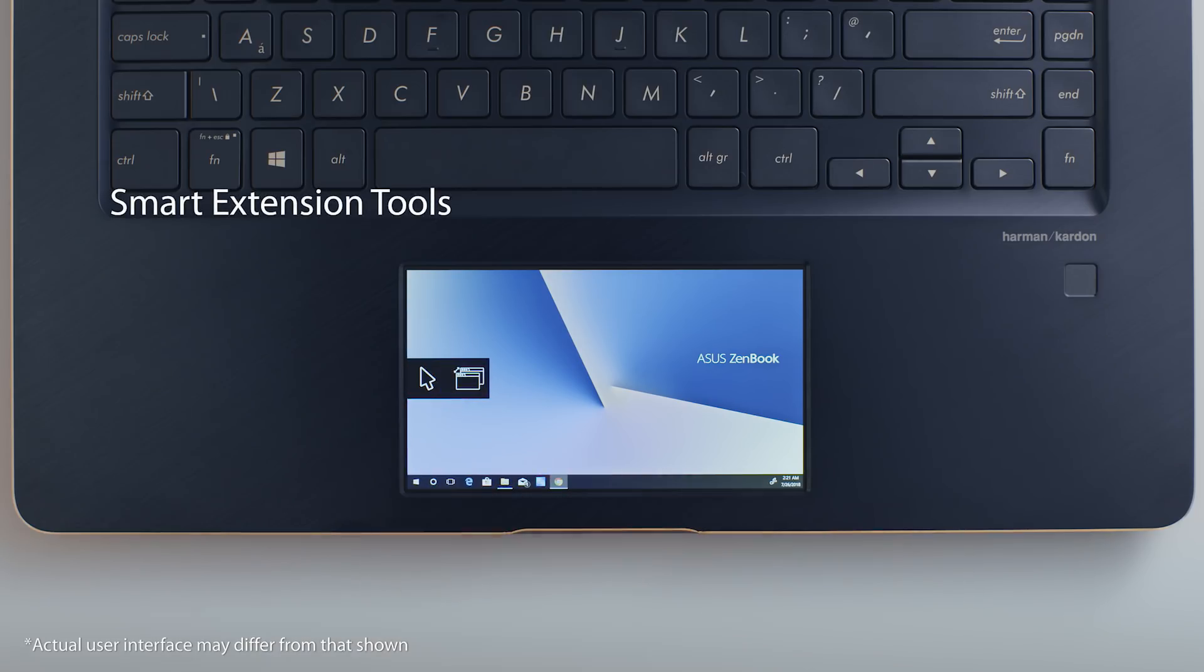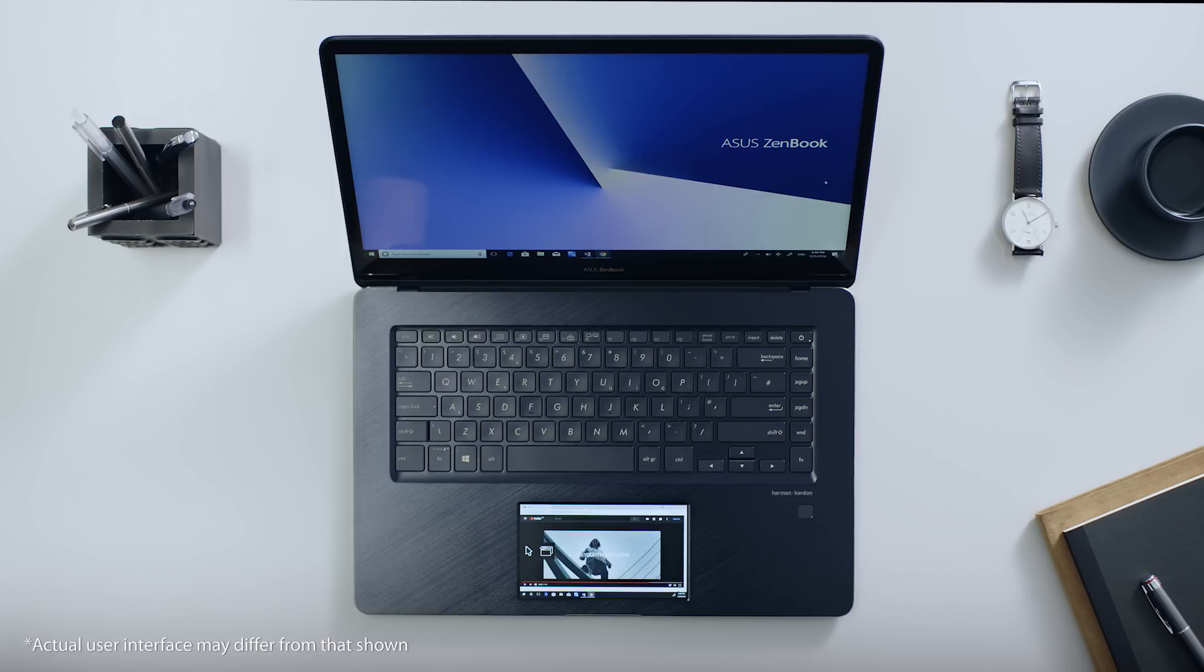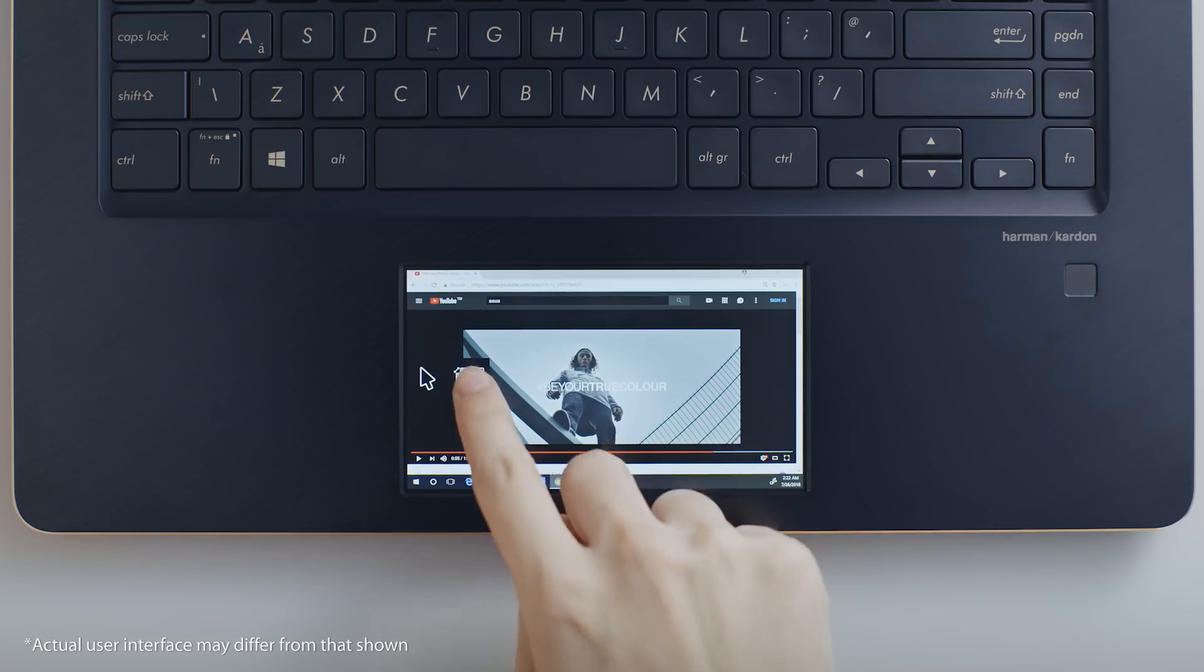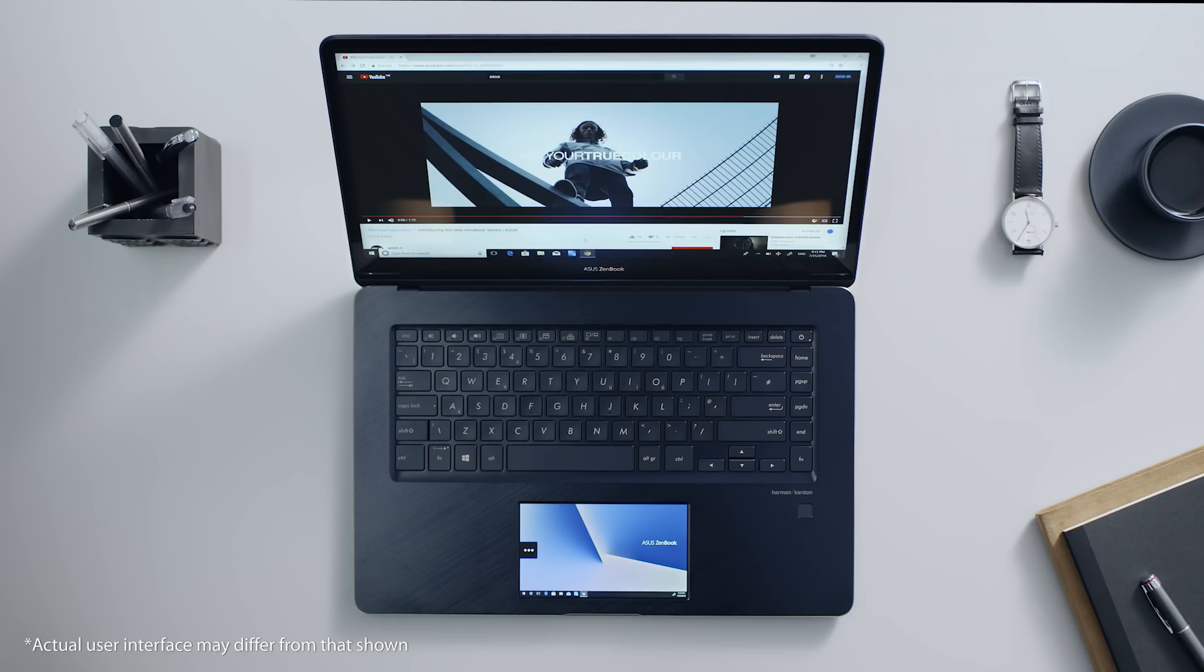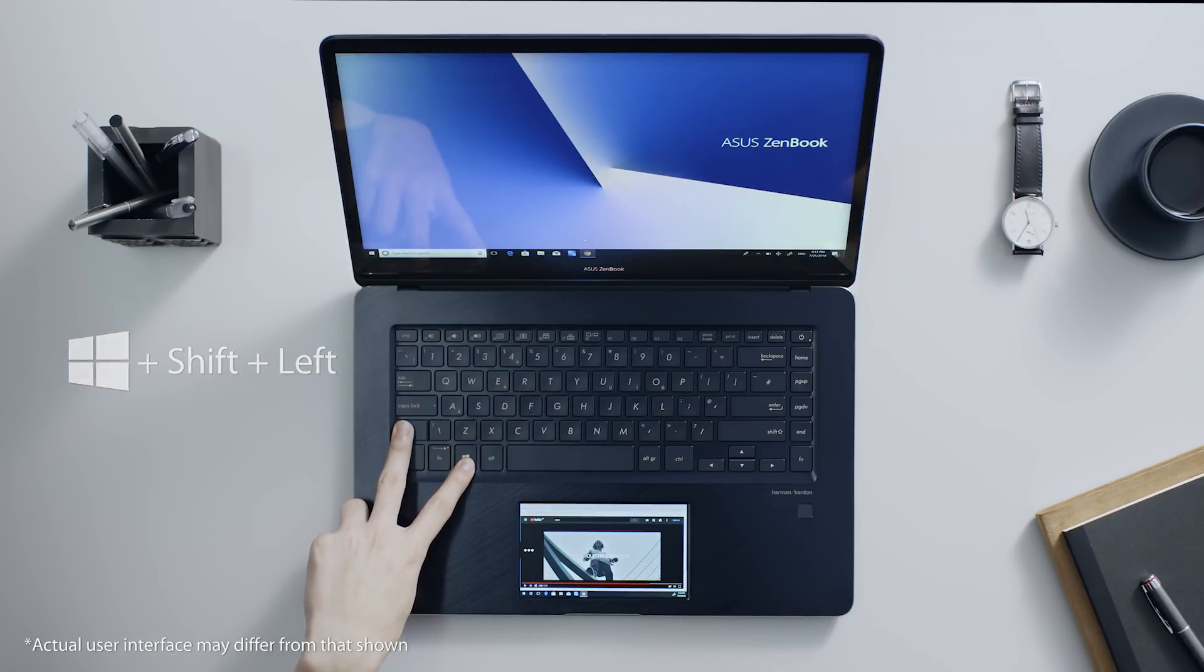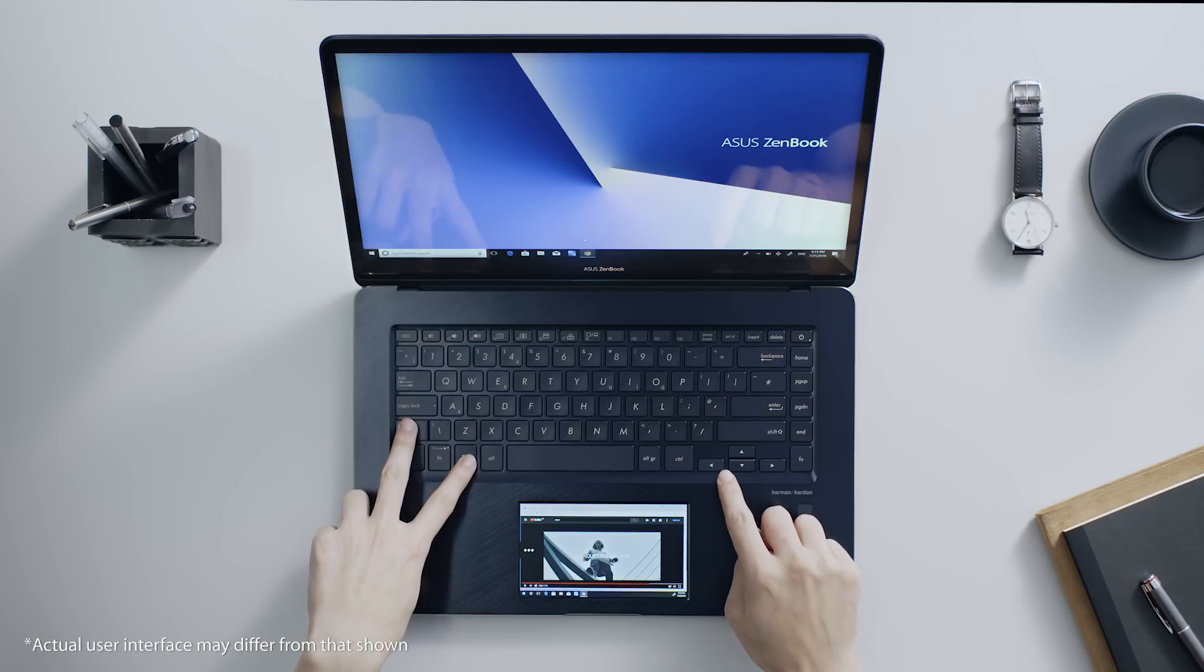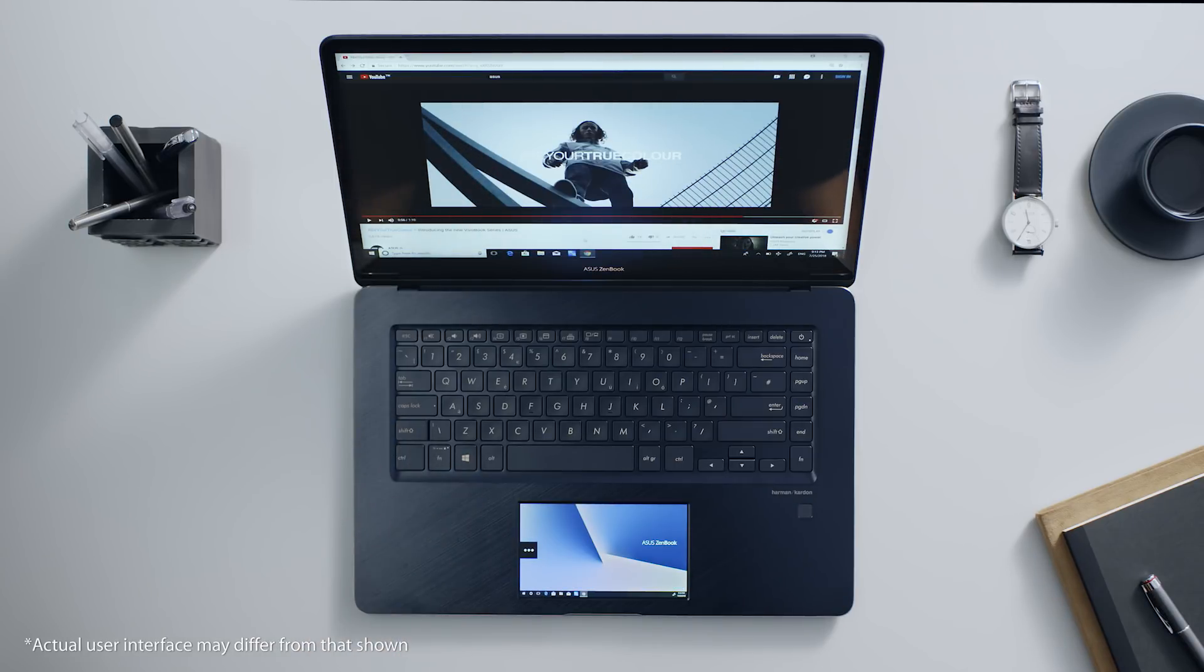Useful smart tools are available when you're using Extender Mode on ScreenPad. A fast window switch function helps you move windows from the main screen onto ScreenPad automatically. This cool shortcut lets you rearrange windows more efficiently to suit your needs.